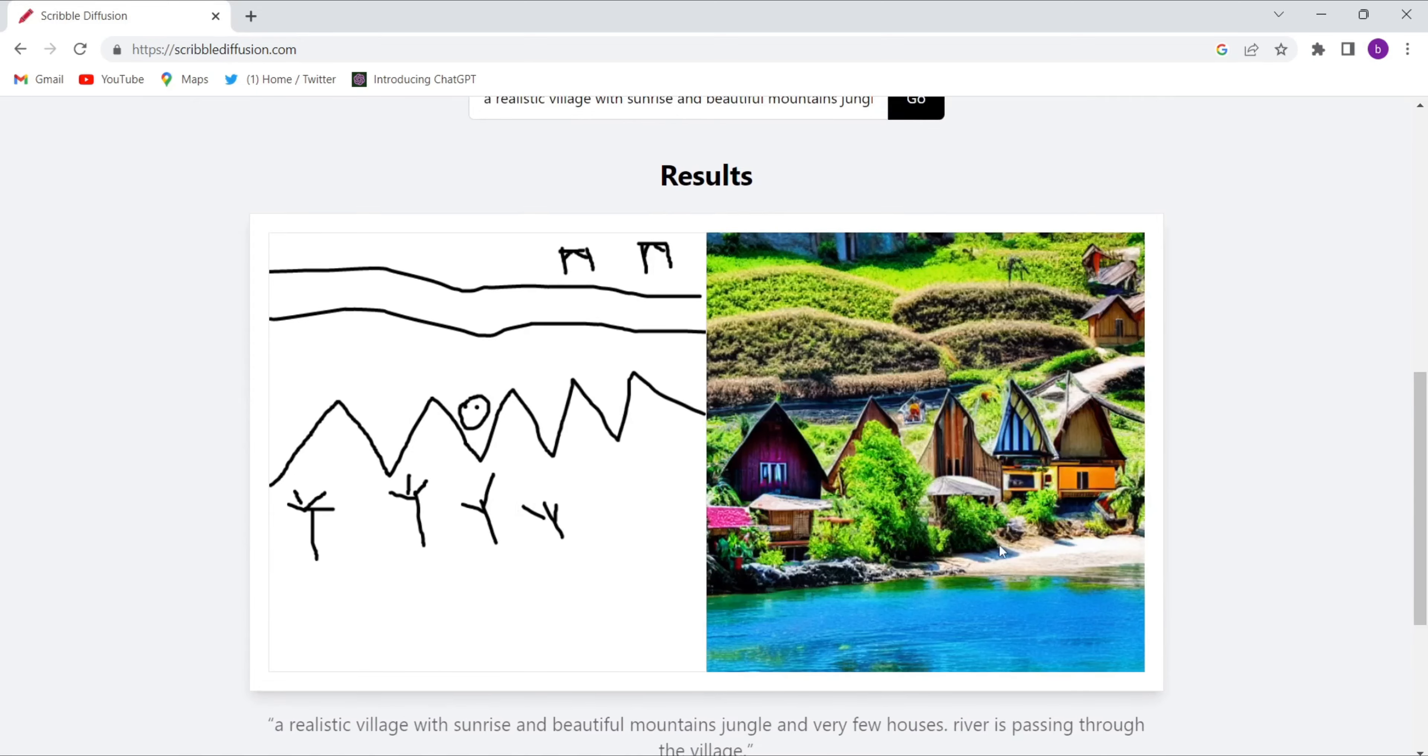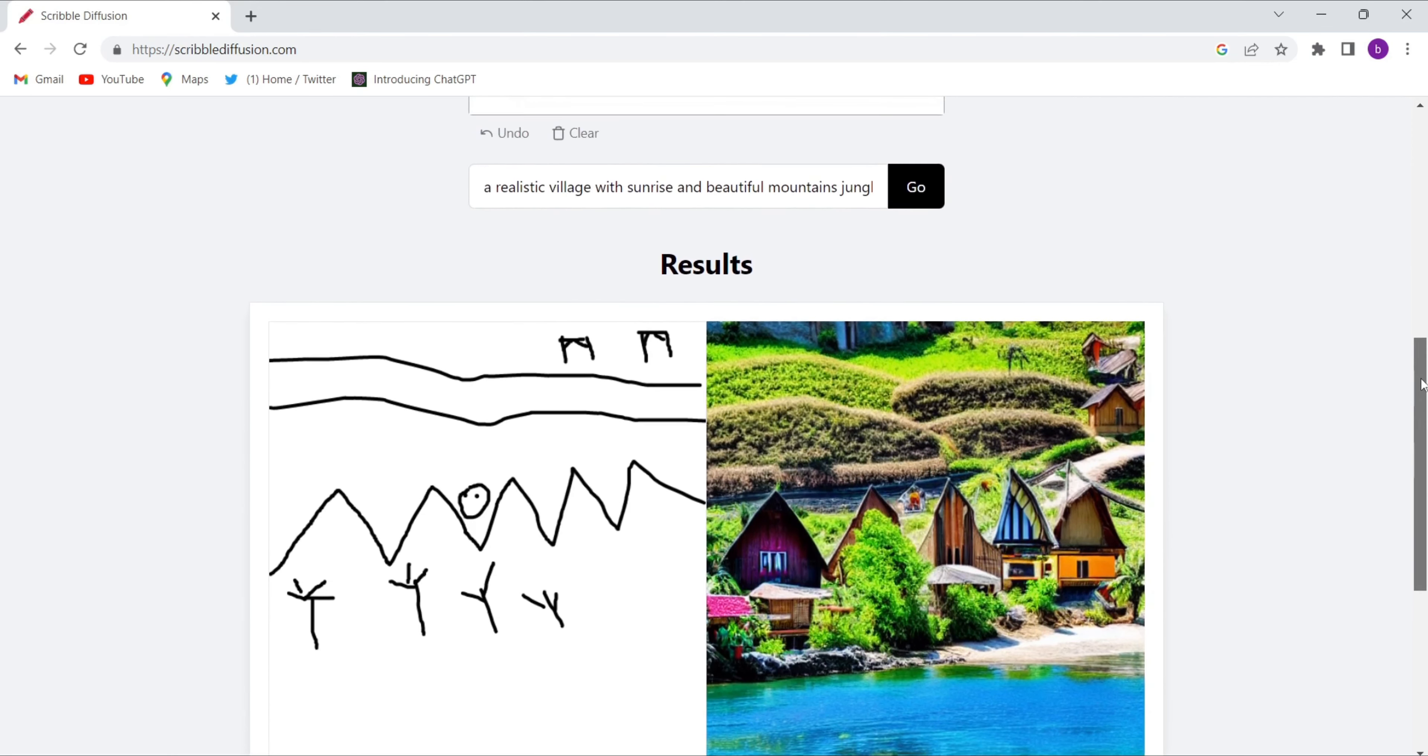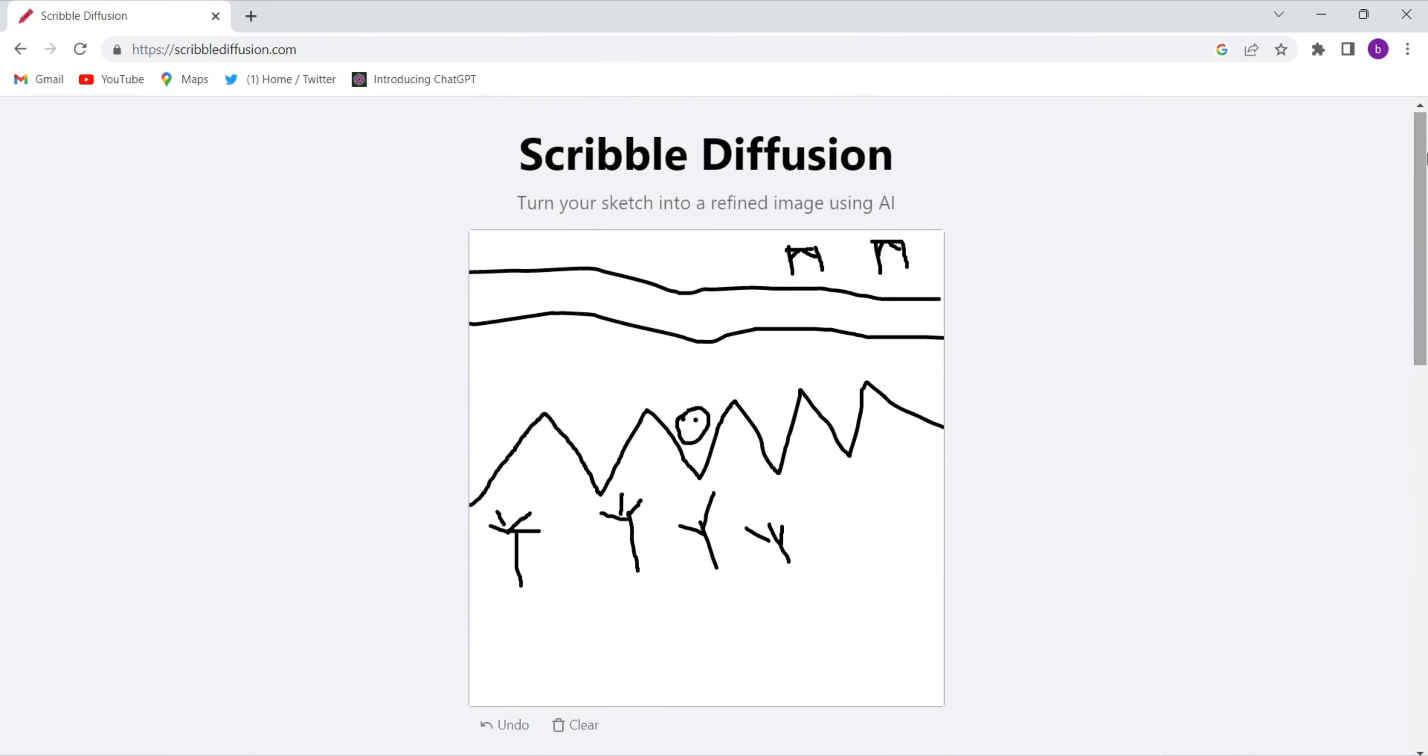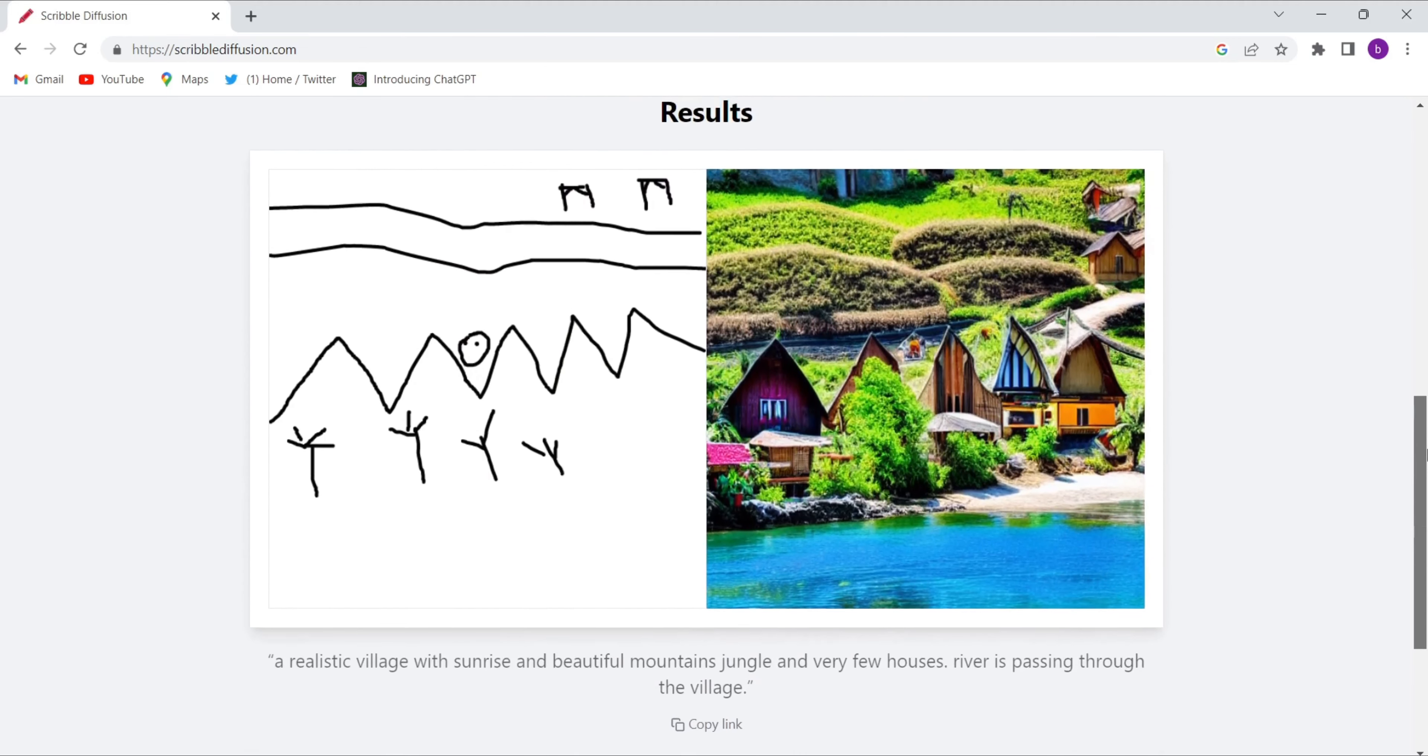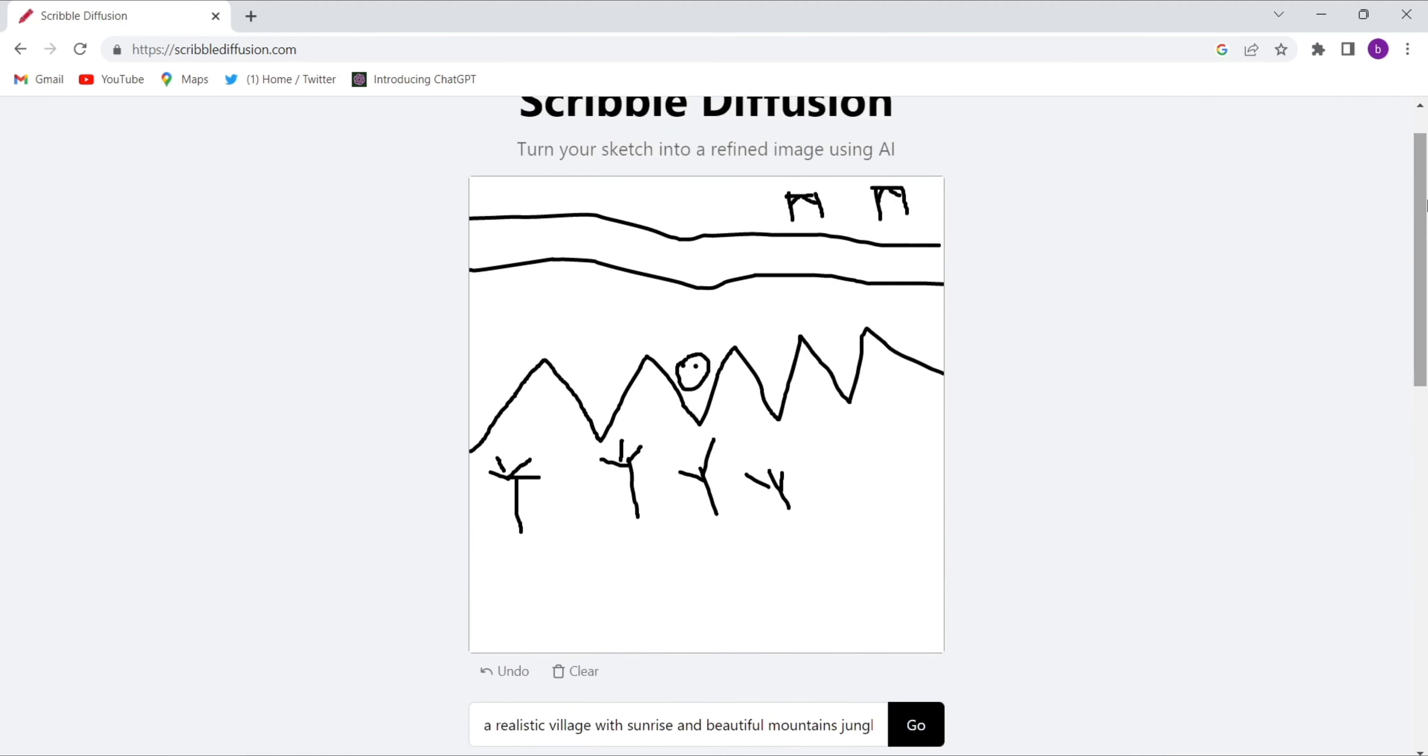how beautiful and realistic they have made it. So this is the power of this website, guys. You can draw anything, and that will turn into an original one. You can't even think that it's not real. This looks like real. So that was all